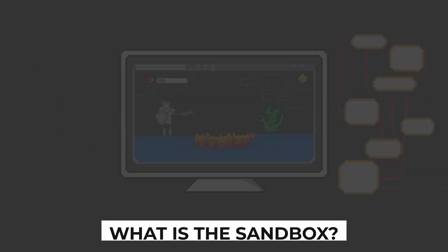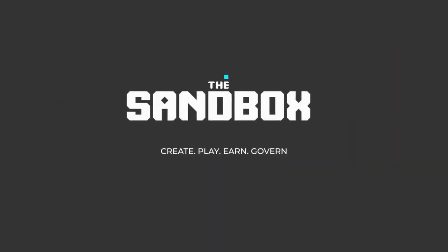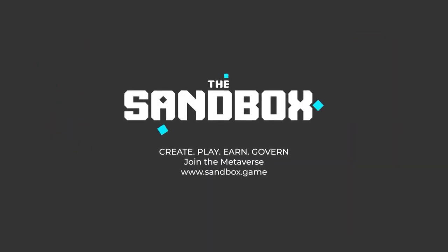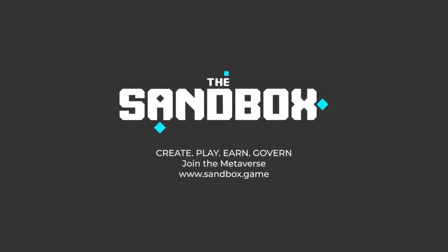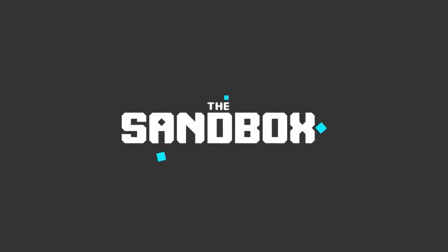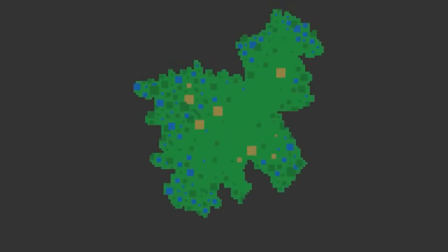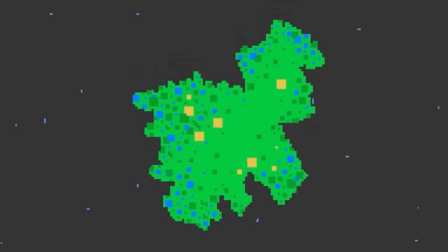What is the Sandbox? The Sandbox is a virtual world where players can build, own, and monetize their gaming experiences on the Ethereum blockchain.